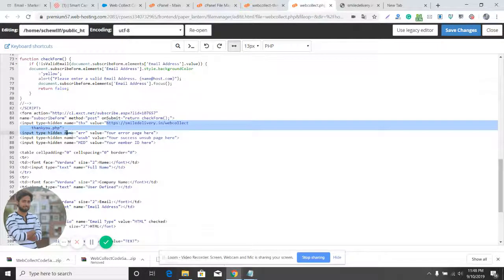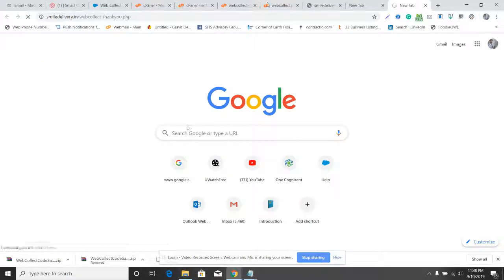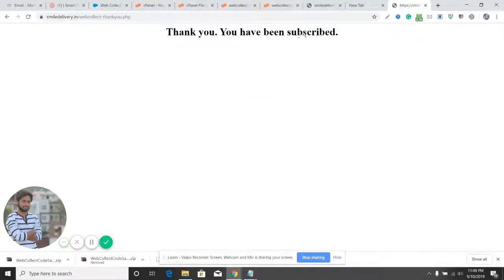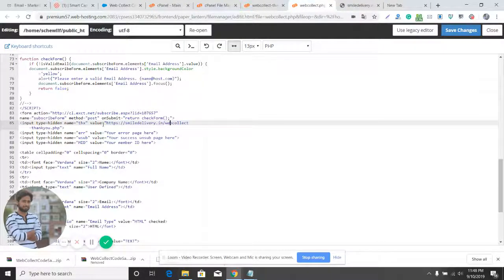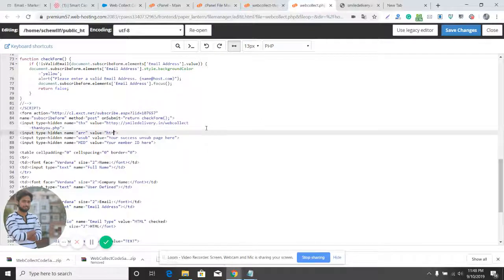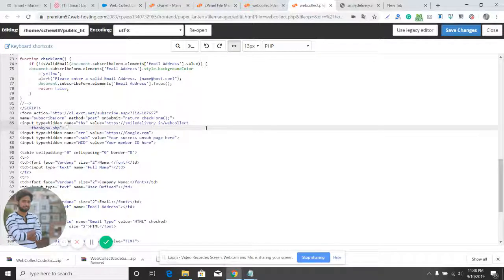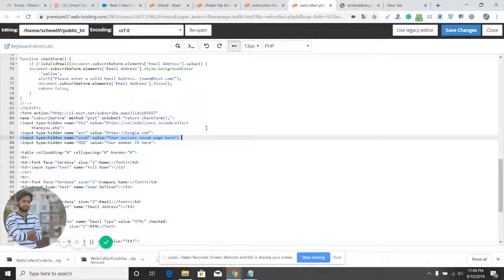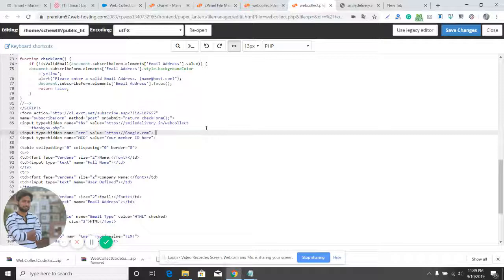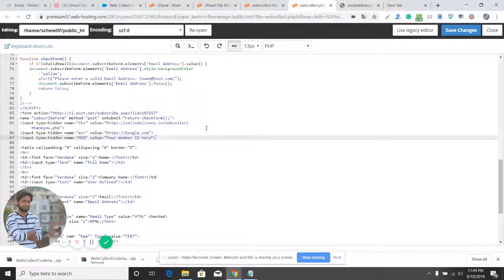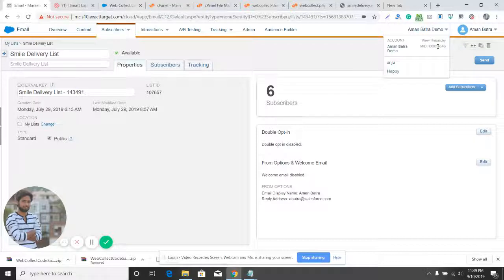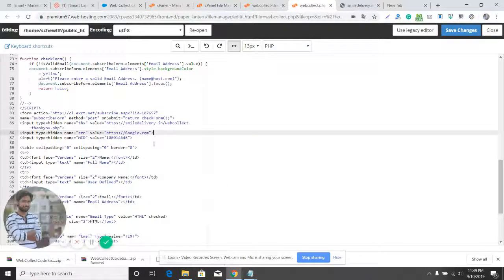I have already created this thank you page. You can visit the page and check — it says 'Thank you, you have been unsubscribed.' Looks good. I've defined the thank you page URL. Now I need to define the error URL, so if there is an error while submitting the form, where should the subscriber be redirected? Let's define google.com here. Now we also need to define your account MID — my account MID is 1000146 46. You can find your account ID from the Marketing Cloud account settings.